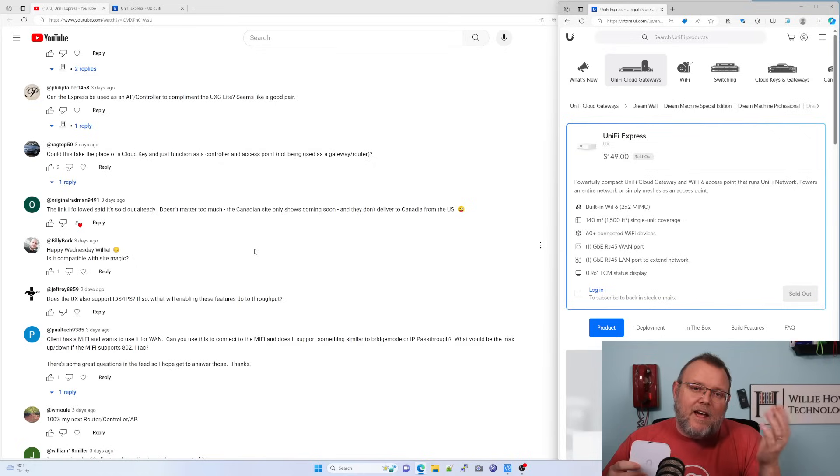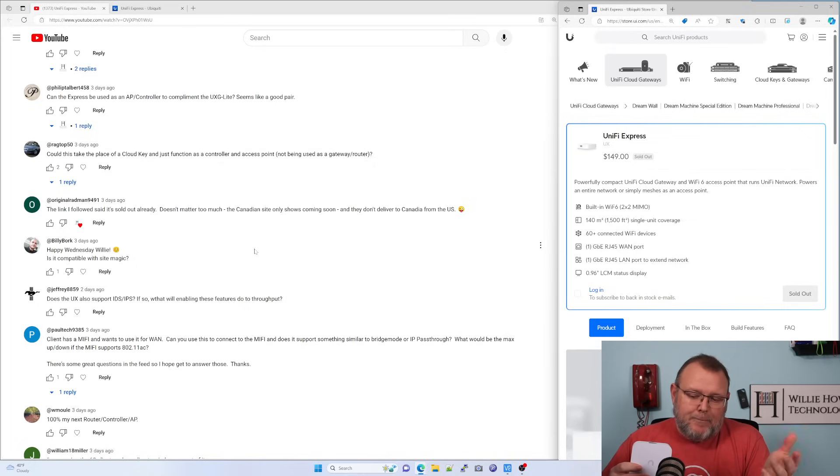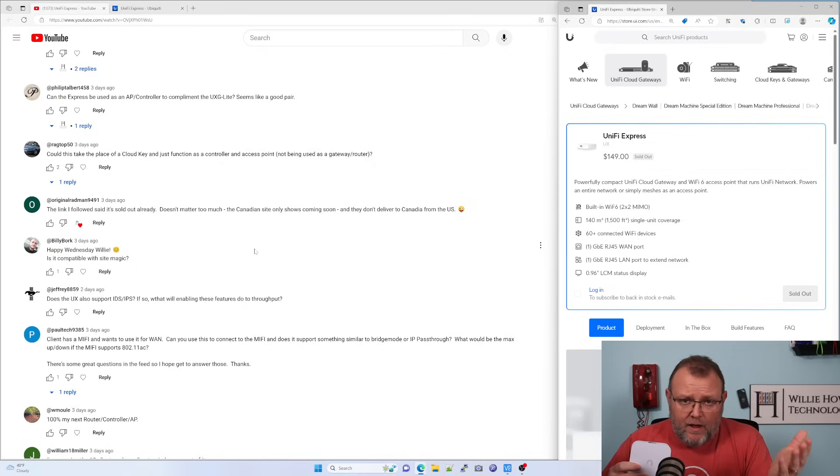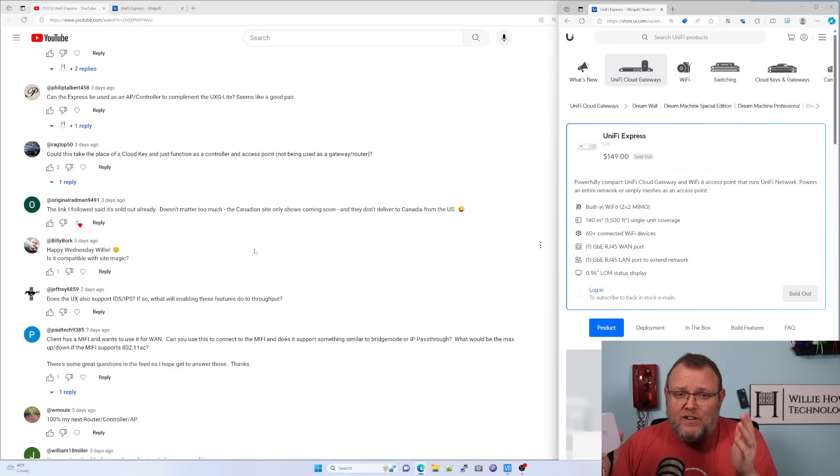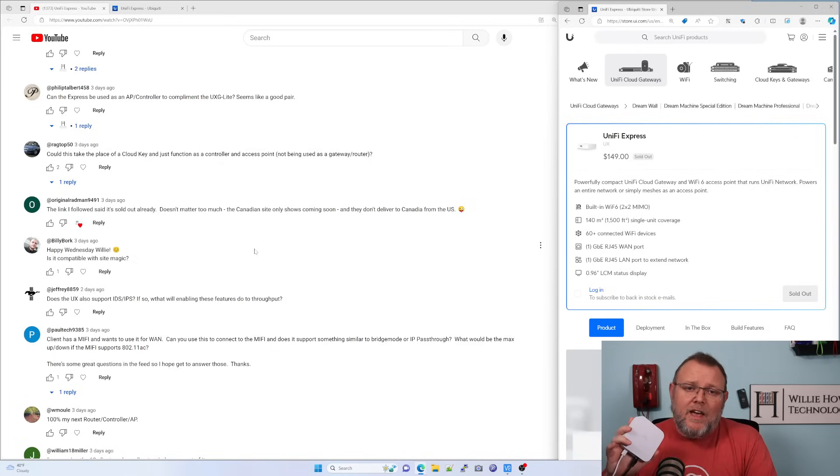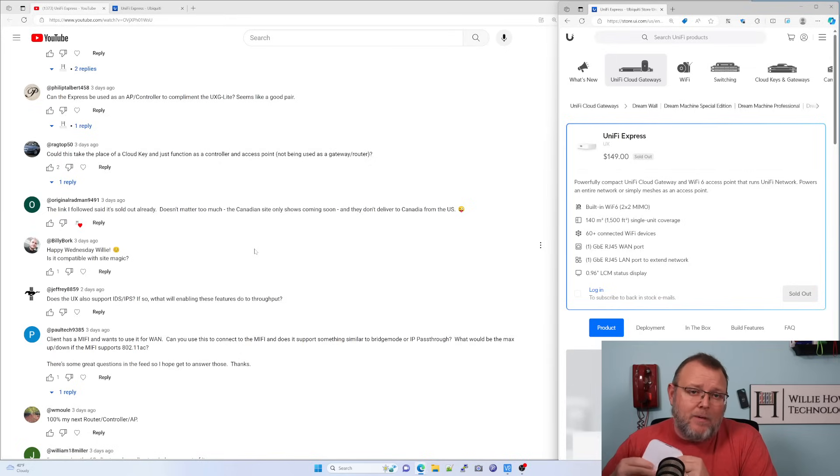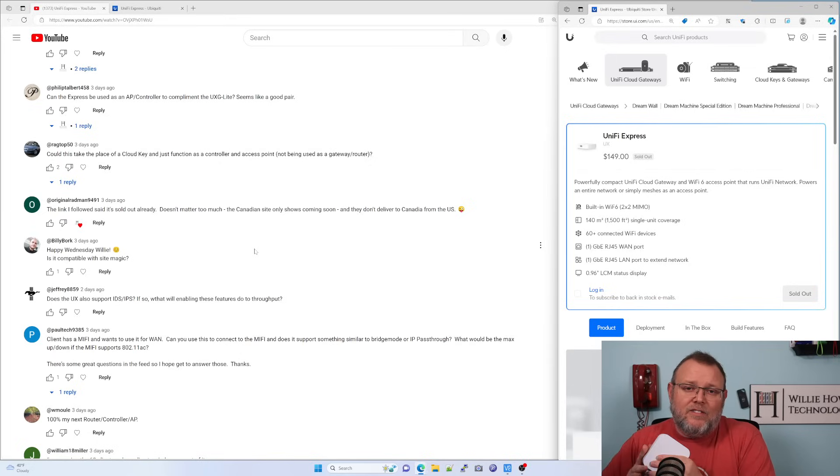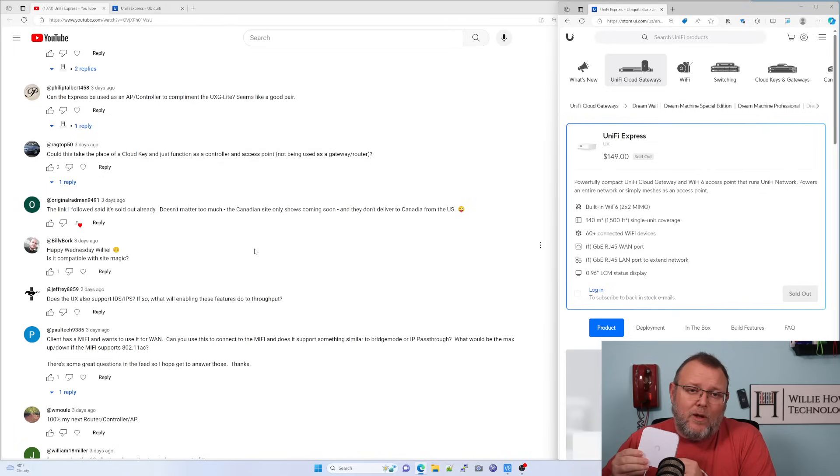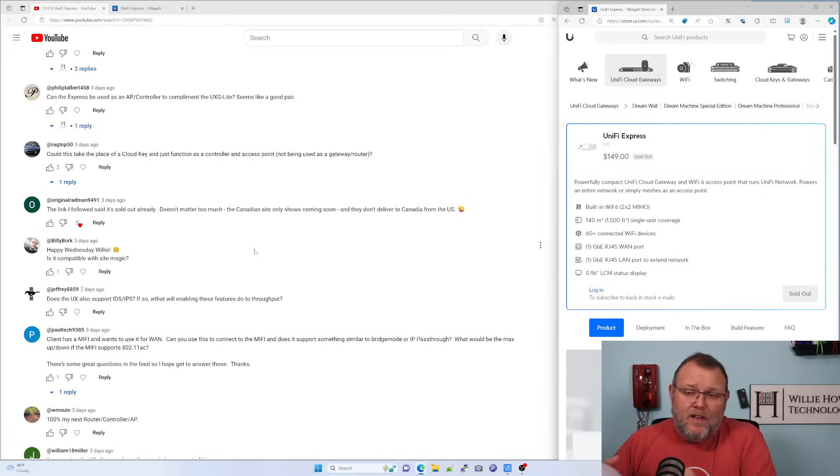And I want to talk about that because I tried my damnedest to get this thing to adopt to a non-Unify OS device. I tried to get it to adopt to my cloud key locally and to a self-hosted controller. And I could not get it every time I SSH in and set the inform, it just changed back. So if that's coming, that may be coming in a later firmware. But as of right now, the only way I could get this to adopt as an access point was into a Unify OS console.